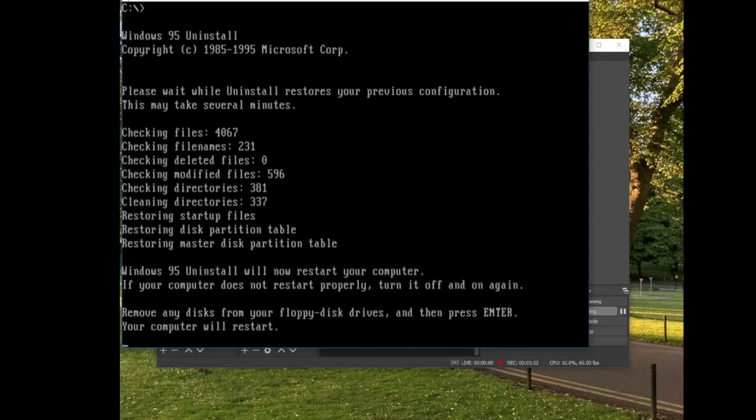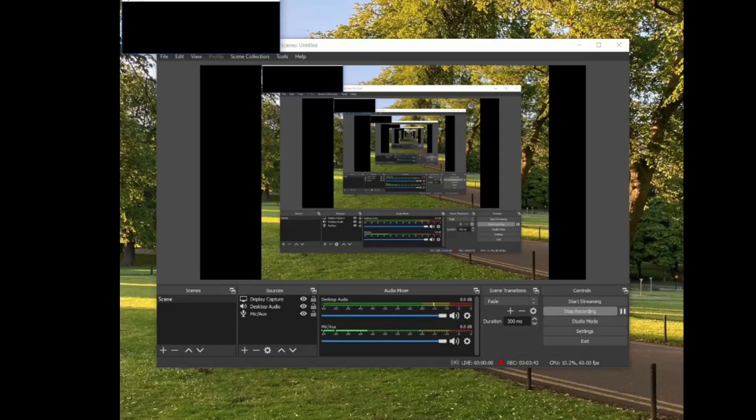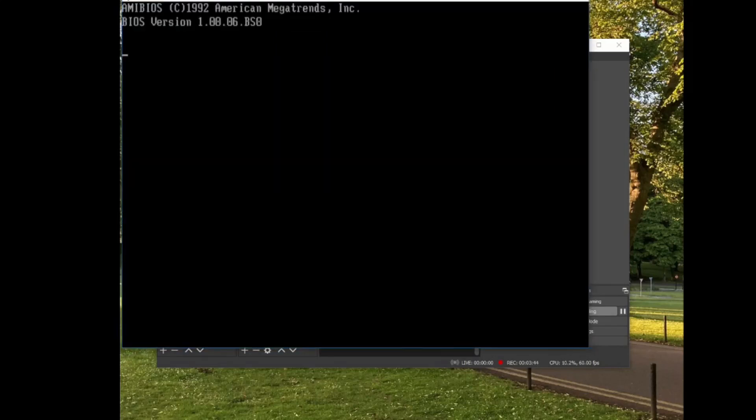Oh, here we go. Windows 95 uninstall. Now restart your computer. If your computer does not restart properly, turn it off and on again. Remove any disks from your floppy disk drives and press enter. Your computer will restart.